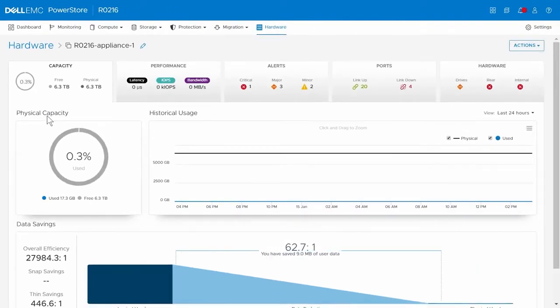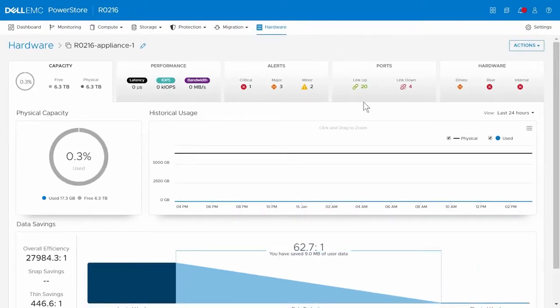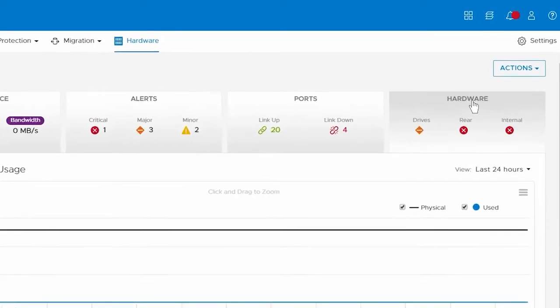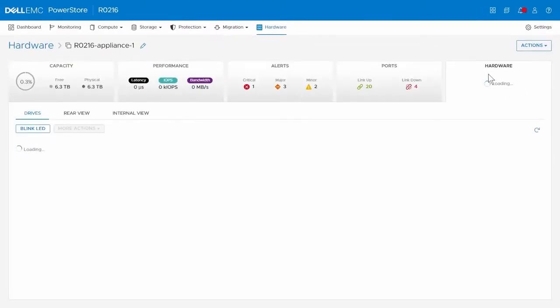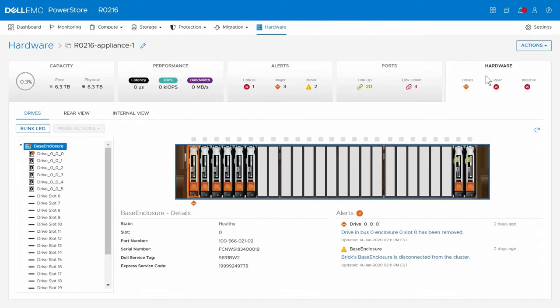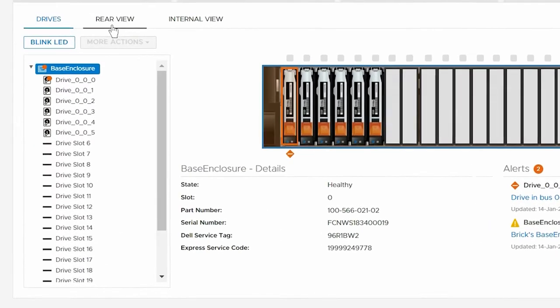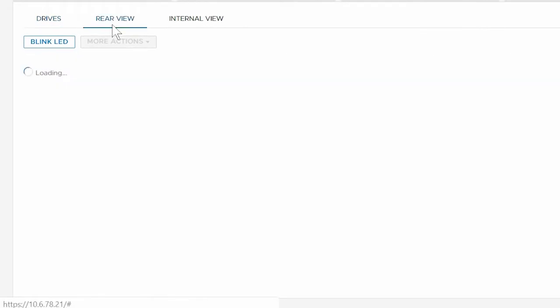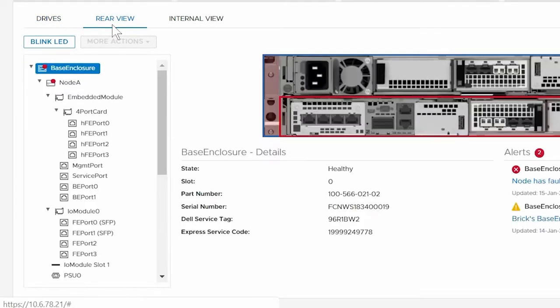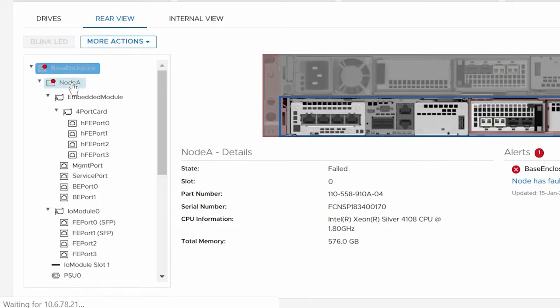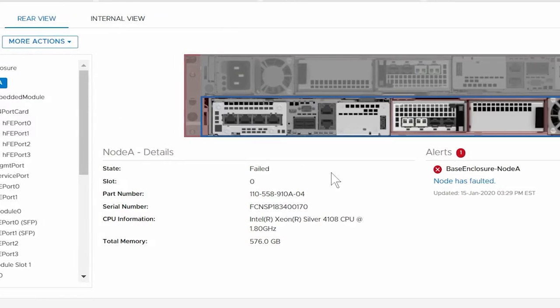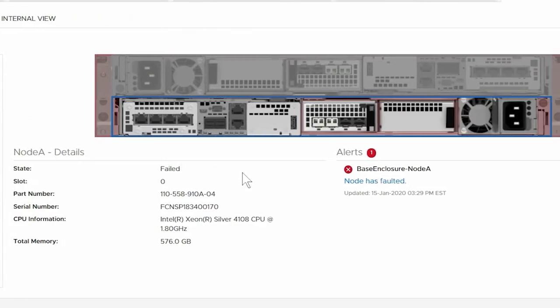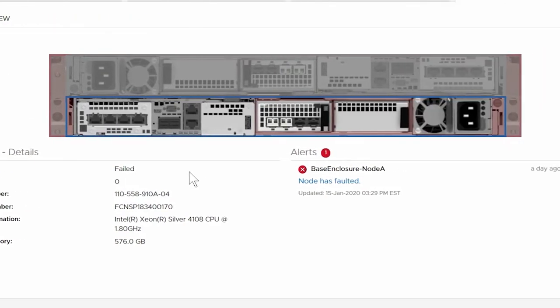On the details page for the appliance, click the hardware card, and then click the rear view tab. Use the left navigation pane to drill down and locate the faulted component. You can also hover over and click the component highlighted in the rear view enclosure image on screen.